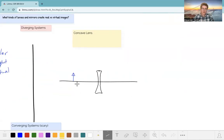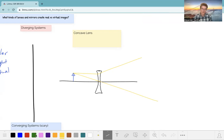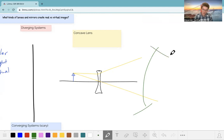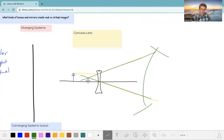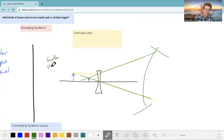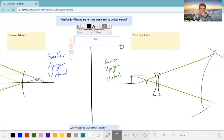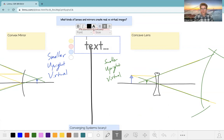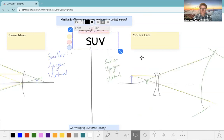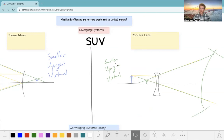Now let's talk about a concave lens. Light comes in, gets refracted and spreads out, and the eyeball traces the rays back to a small image close to the lens. Again it's smaller, upright, and virtual. Both of these are diverging systems — they spread light out, whether they reflect or refract. What we want to remember is SUV: Smaller, Upright, Virtual — like your car's side mirror. If you've got a diverging system — convex mirror or concave lens — just remember SUV.